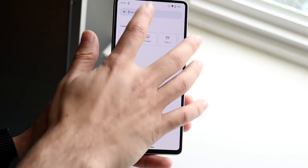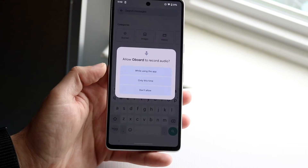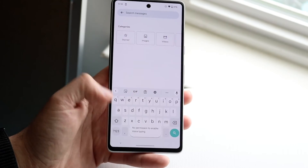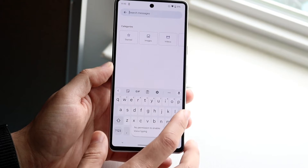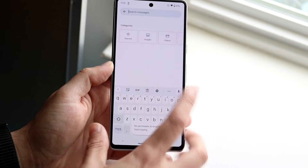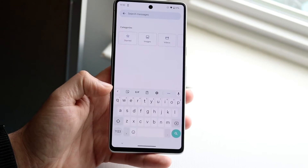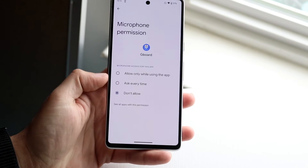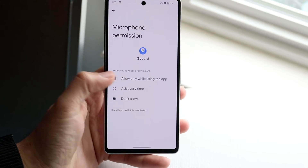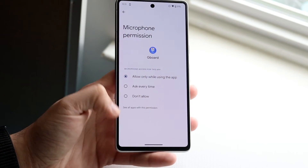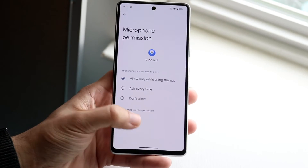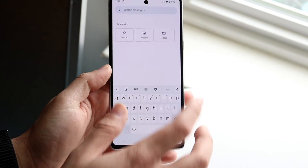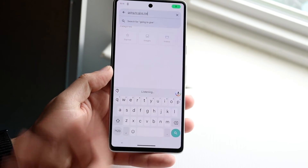To demonstrate: if I click 'Don't allow' on the microphone permission and go back to the keyboard, it will give me the pop-up but still show 'no permission to enable voice typing' — because I clicked 'Don't allow.' So I need to go back and set it to 'Allow only while using the app' or 'Ask every time.'